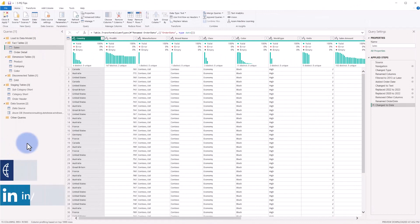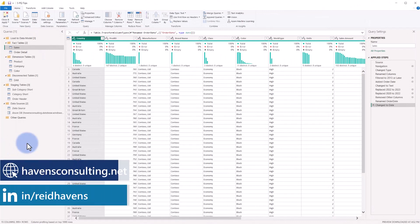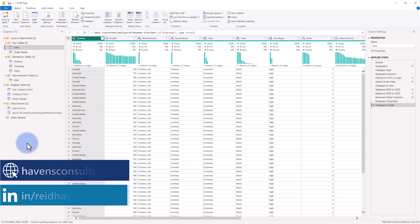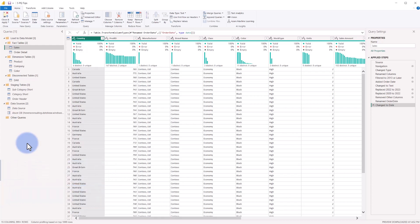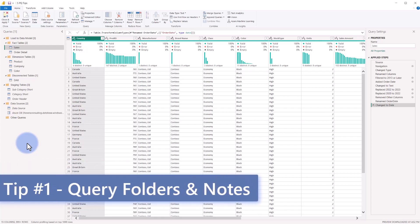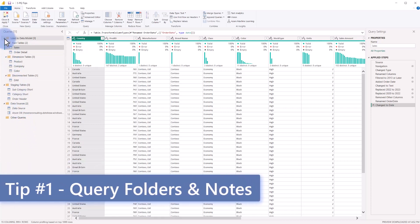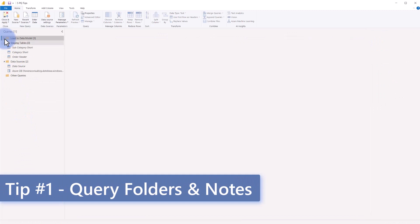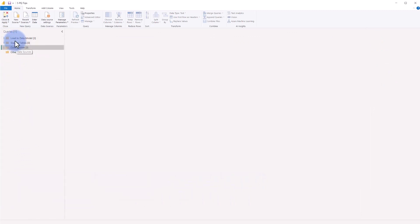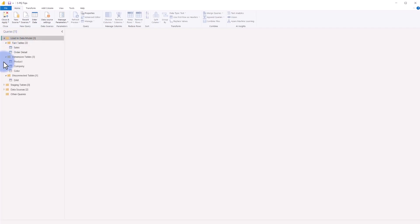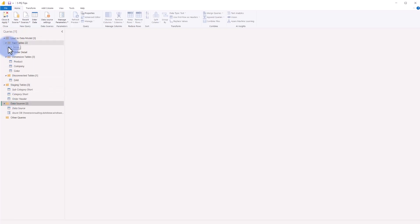So inside of Power BI Desktop, I have opened the Power Query editor and the first thing that I want to discuss is the folder organization that I use. Now I follow a methodology of ETL, so you might notice that my top folders have three sections: load to data model, staging tables, and data sources. It is the equivalent of extract, which is the data sources, transform, which are any staging queries needed, and then load to data model. Now the reason that I have this top down is the fact that whenever you open the Power Query editor, even if you've closed any of these folders, they will always open fully expanded. So I like to have the tables that I'm loading in the data model sitting at the top.